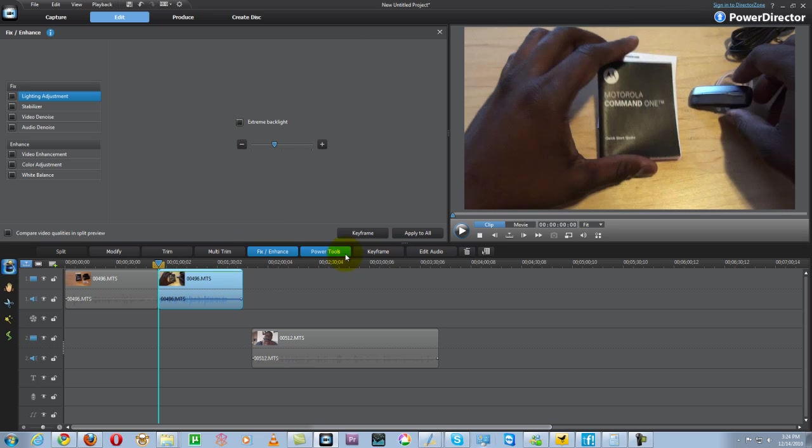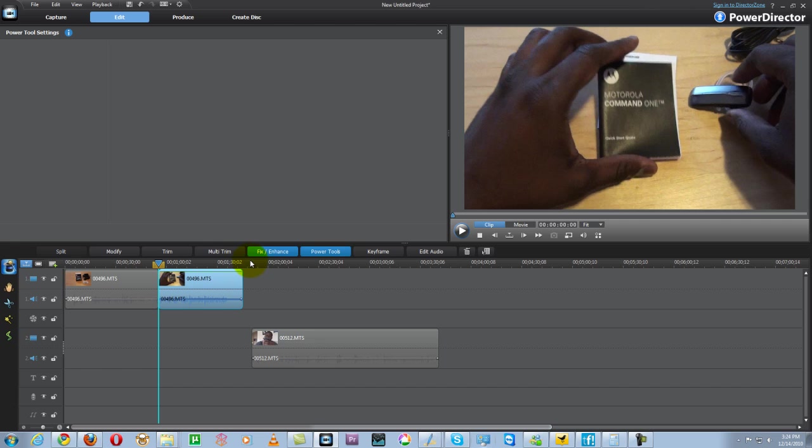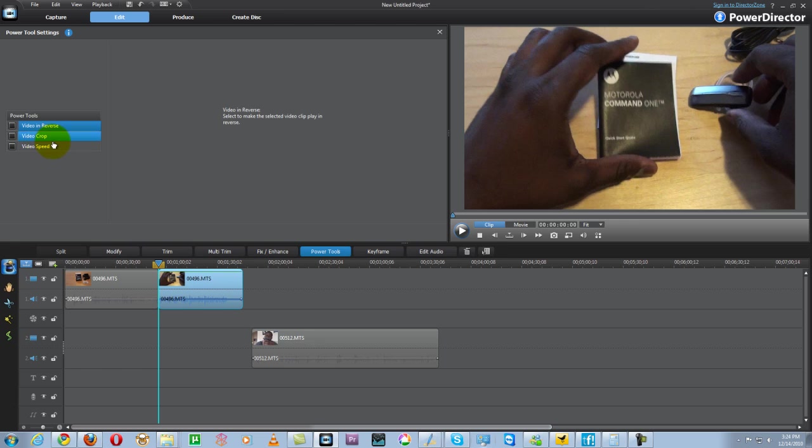We can go into power tools and that helps reverse video, crop the video size, video speed - we can enhance or reduce. A lot of things are similar to PowerDirector 8. The good thing about PowerDirector 9 is it enhances video processing with a 64-bit processor, so it's much faster.